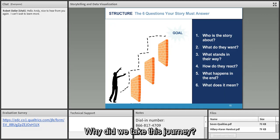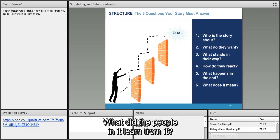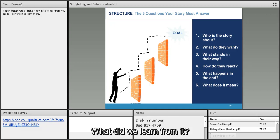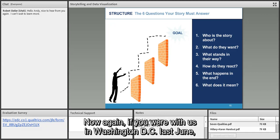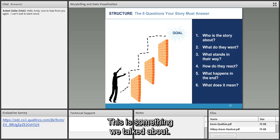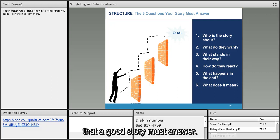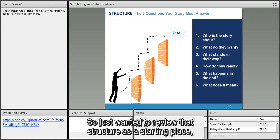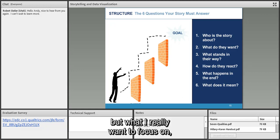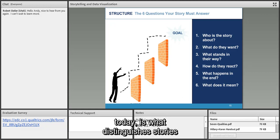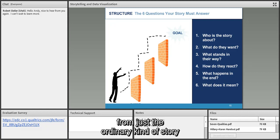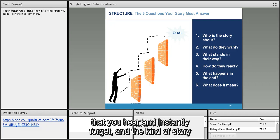The last question — perhaps the most important of all — is: what does it mean? Why do we take this journey? What did the people in it learn? What did we learn? These are the basic six questions that a good story must answer. But what I really want to focus on is what distinguishes stories you instantly forget from the kind that stays with you and you can't wait to tell someone else.